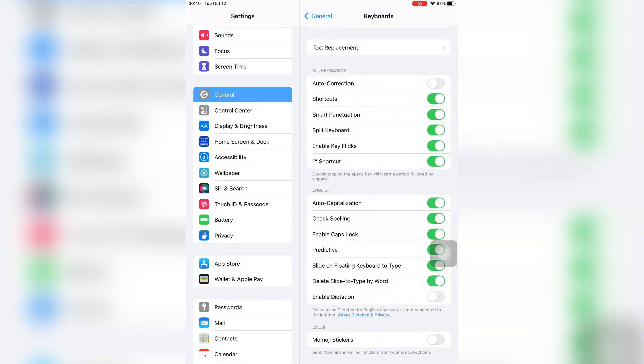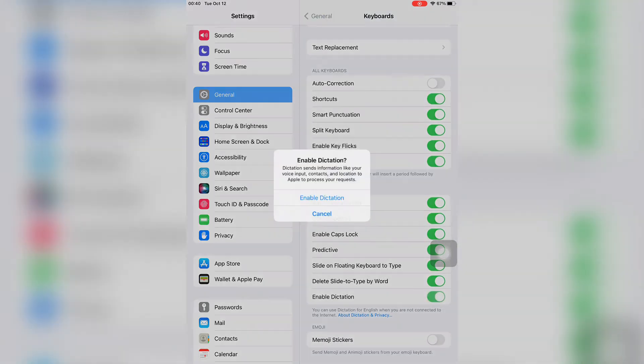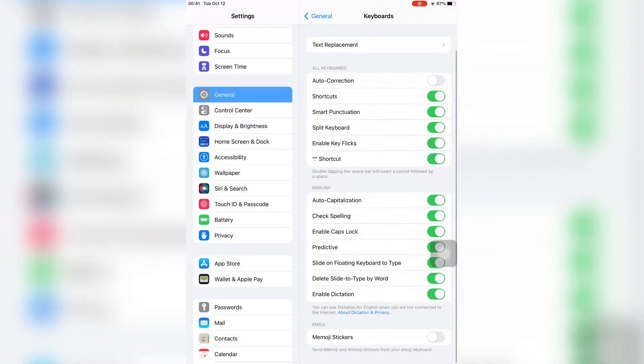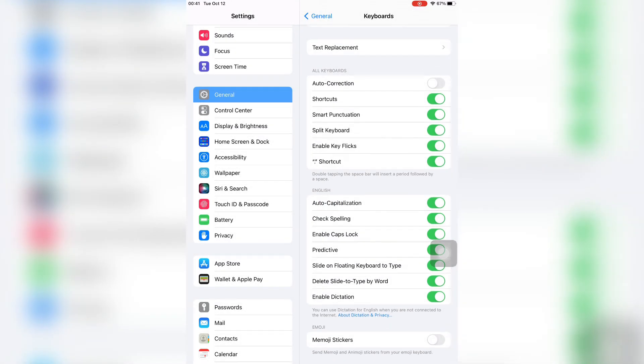You will see Enable Dictation. Just enable it. Now it's enabled and you can use it.